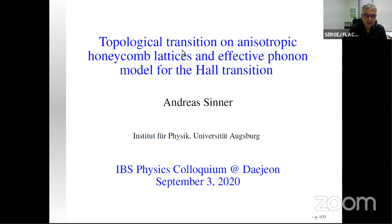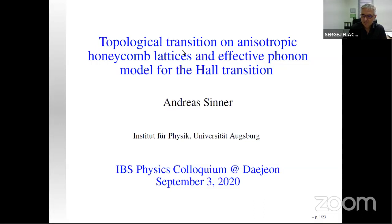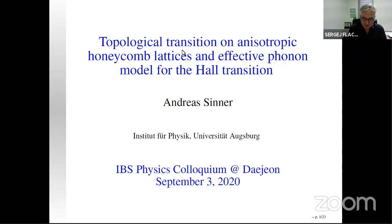Today he will tell us about his recent results on topological transitions in anisotropic honeycomb lattices and effective phonon models for the Haldane transition. He is also an expert on unconventional superconductivity, which may be of interest for those joining the after-seminar discussion. With that, Andreas, the floor is yours.